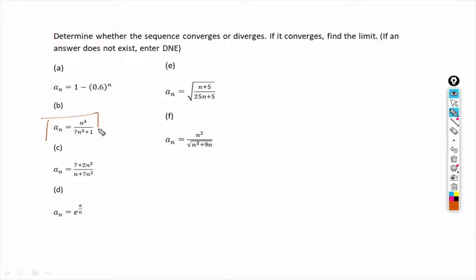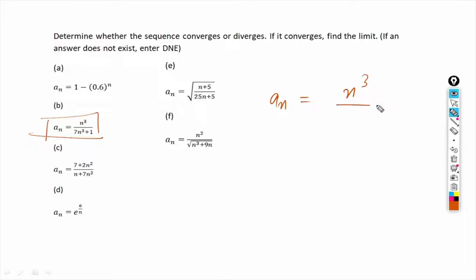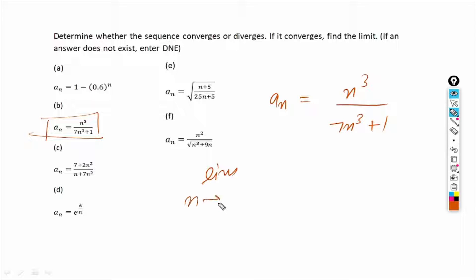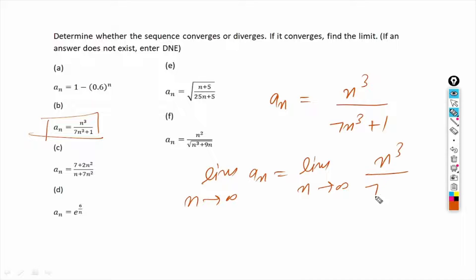Now for part b, the sequence a_n equals n³ over 7n³ plus 1. Taking the limit as n tends to infinity, we get the limit of n³ divided by 7n³ plus 1.